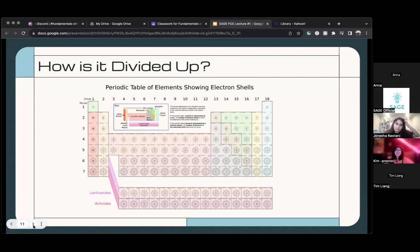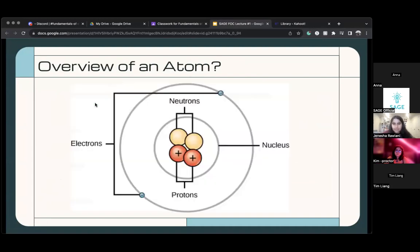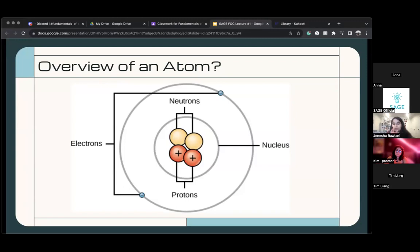Here's another picture of the periodic table that shows the valence electrons. For the valence electrons — what they are is: you have an atom, and in the atom you have a nucleus, which is the very center of the atom. Inside the nucleus you have two types of particles.